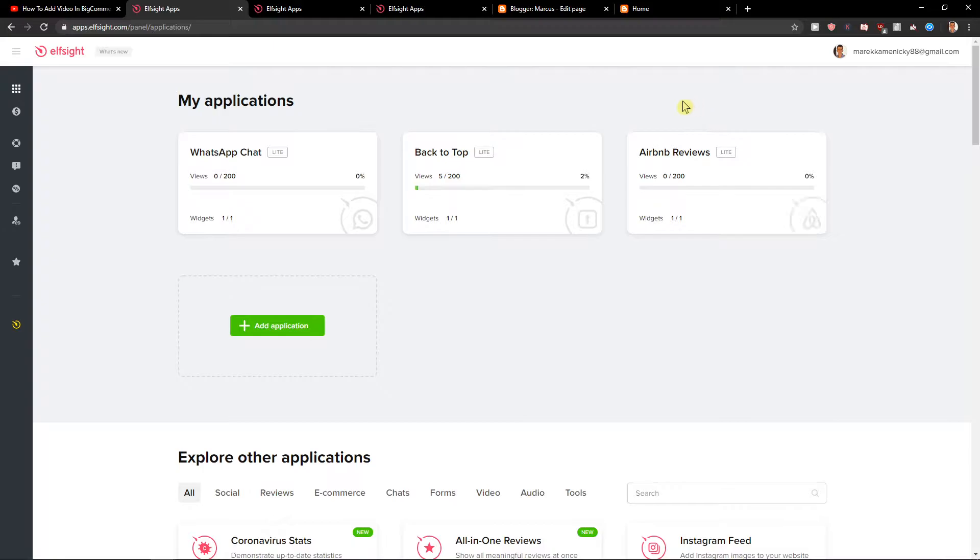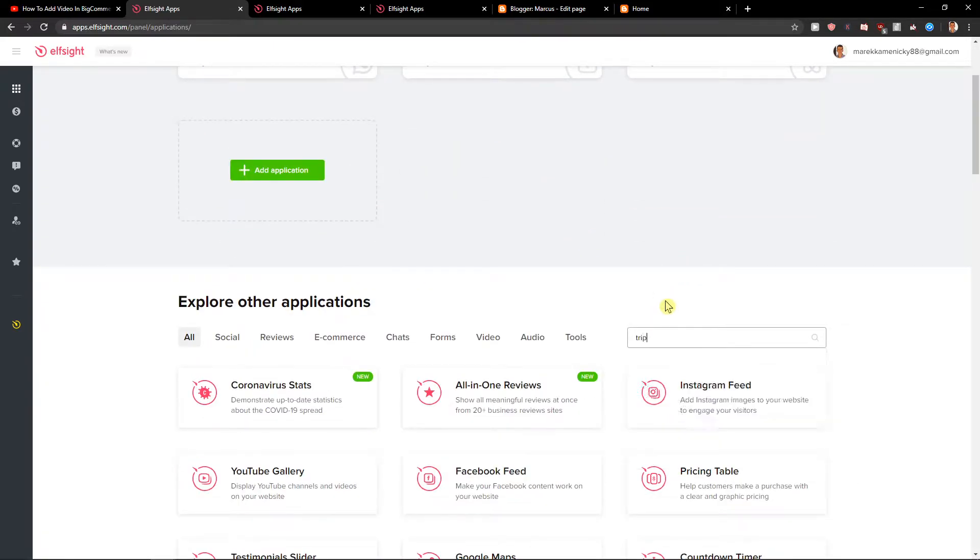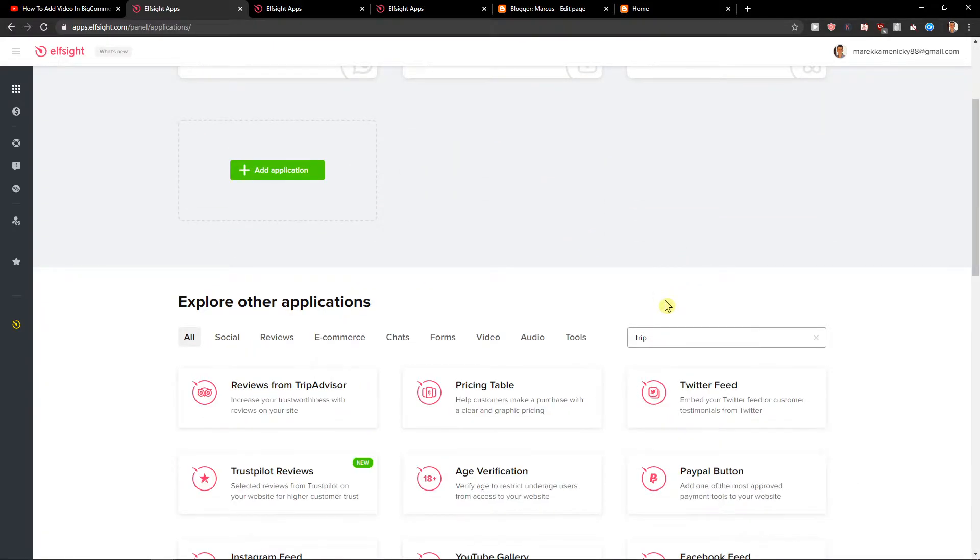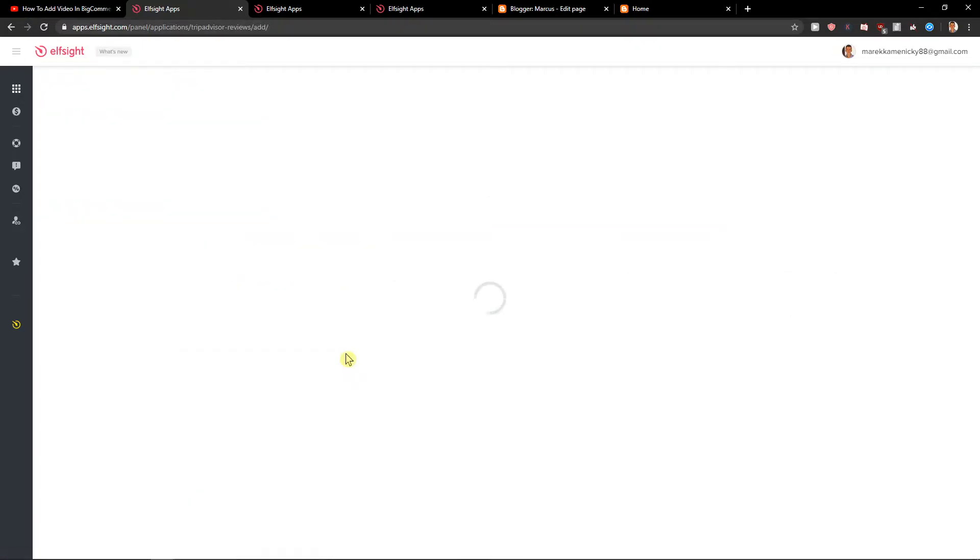Right here you want to go to the search and write Trip and you're gonna see here TripAdvisor. Let's create a widget.